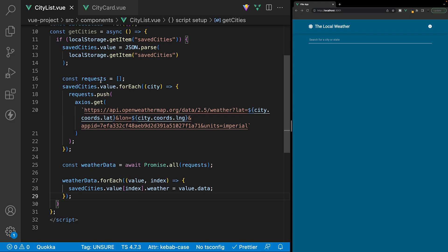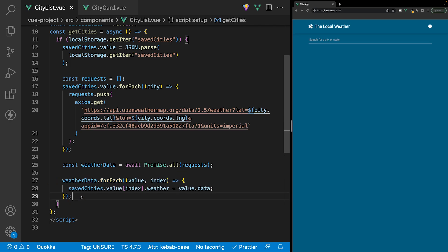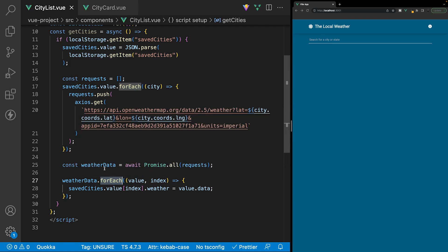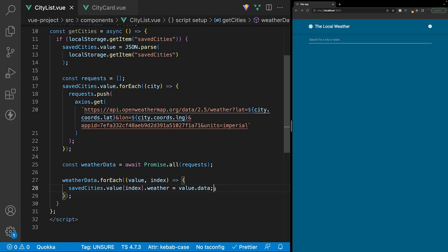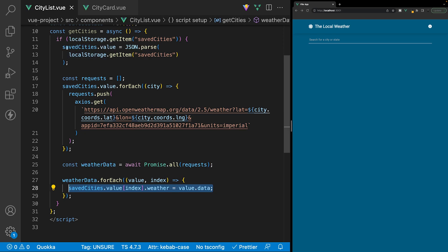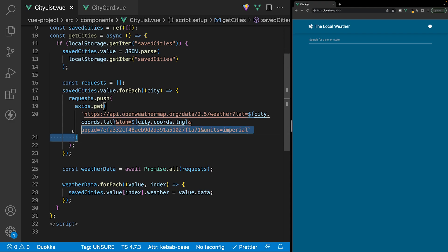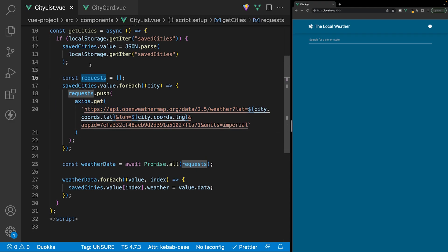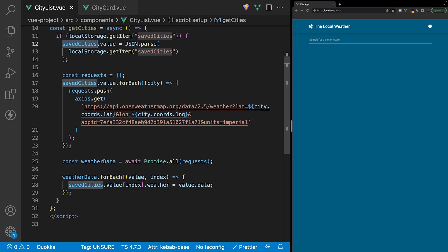Hopefully everything makes sense. To clarify: this weatherData variable is an array, and each item contains the data from the requests we pushed into our requests variable. Inside the forEach loop, we match the API data to the city it belongs to within our savedCities array. Since the order of requests in our requests array matches the order of cities in savedCities, we can just use the index to match these two values up.